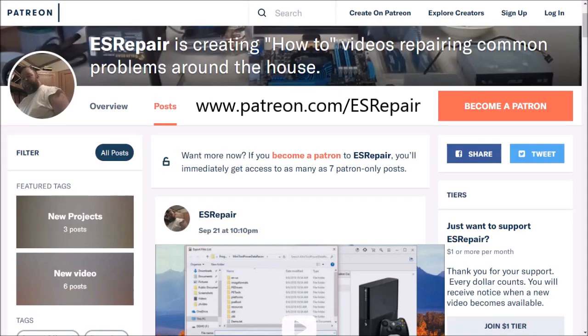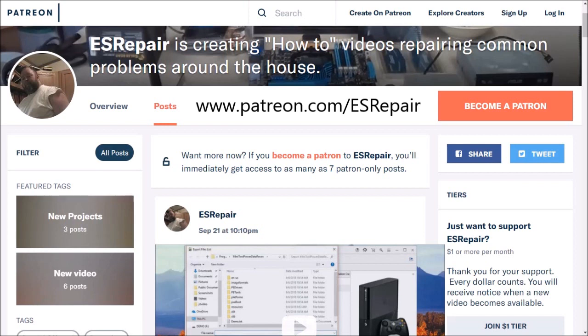This video was brought to you by Patreon. Help support future ES Repair videos by becoming a patron for as little as $1 per month. As a premium member you'll get the latest news, special offers, questions and answers, recognition in videos, early access to new videos, channel recognition, behind the scenes, and more. Show your support by joining ES Repair on Patreon today.